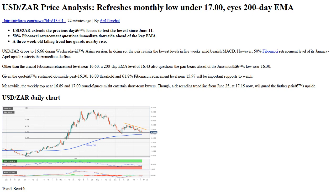Meanwhile, the weekly top near 16.89 and the 17.00 round figure might entertain short-term buyers. Though a descending trend line from June 25, at 17.15 now, will guard the further pair's upside. USDZAR daily chart trend: bearish.